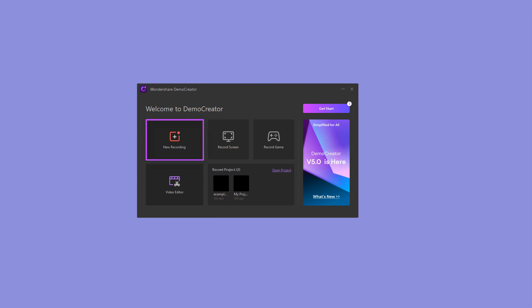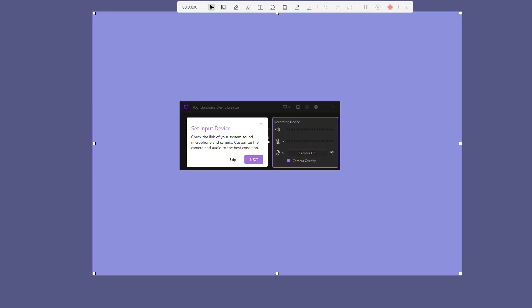This recording mode allows you to record your screen as well as the audio and camera at the same time. After selecting the New Recording mode, a pop-up window will appear.